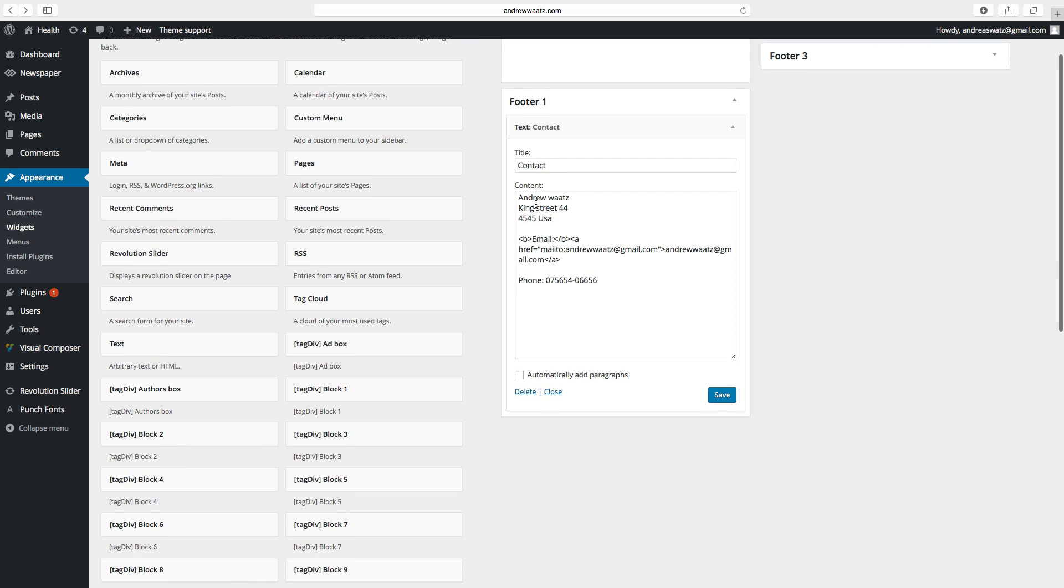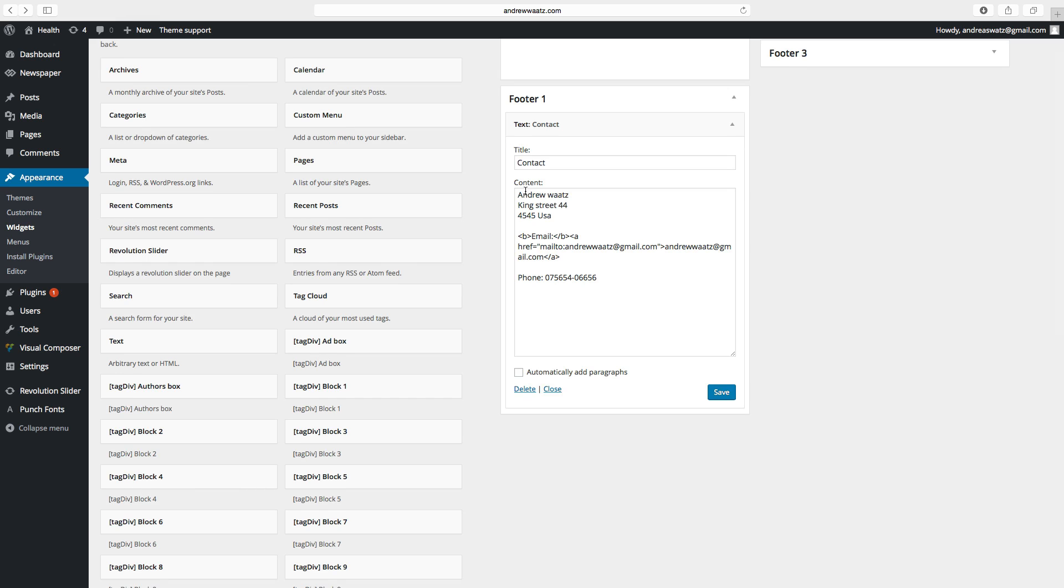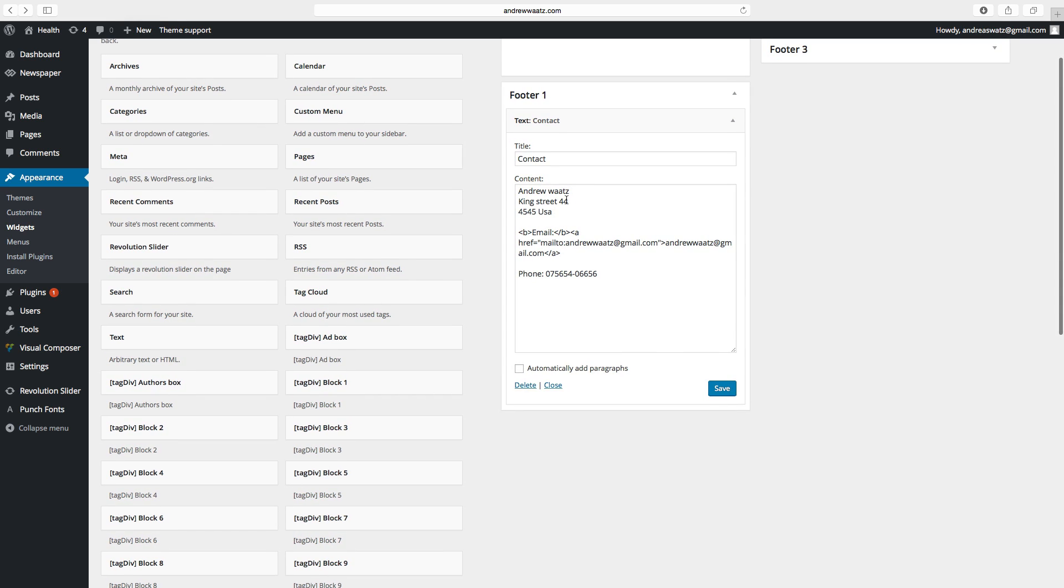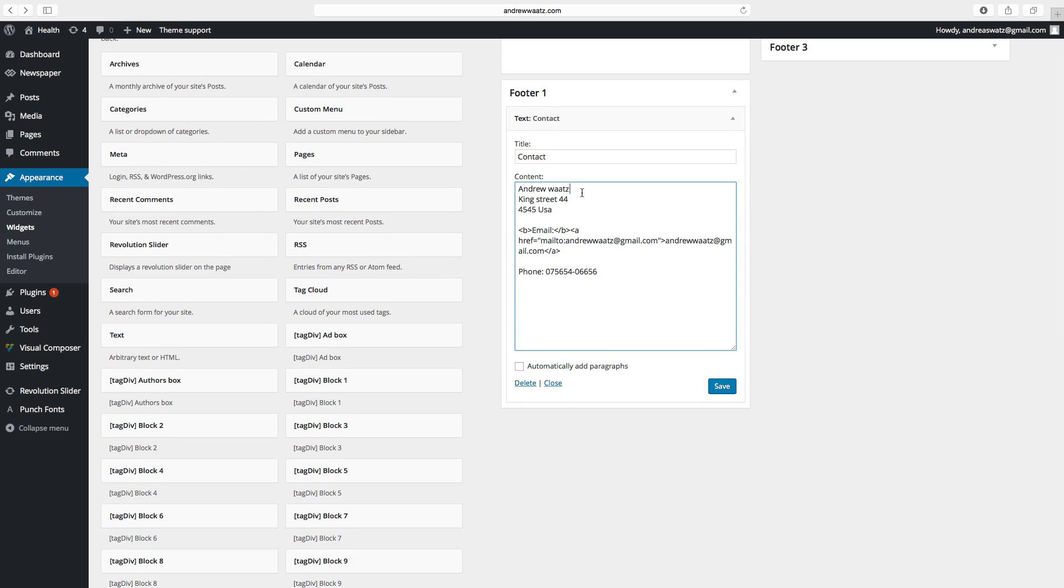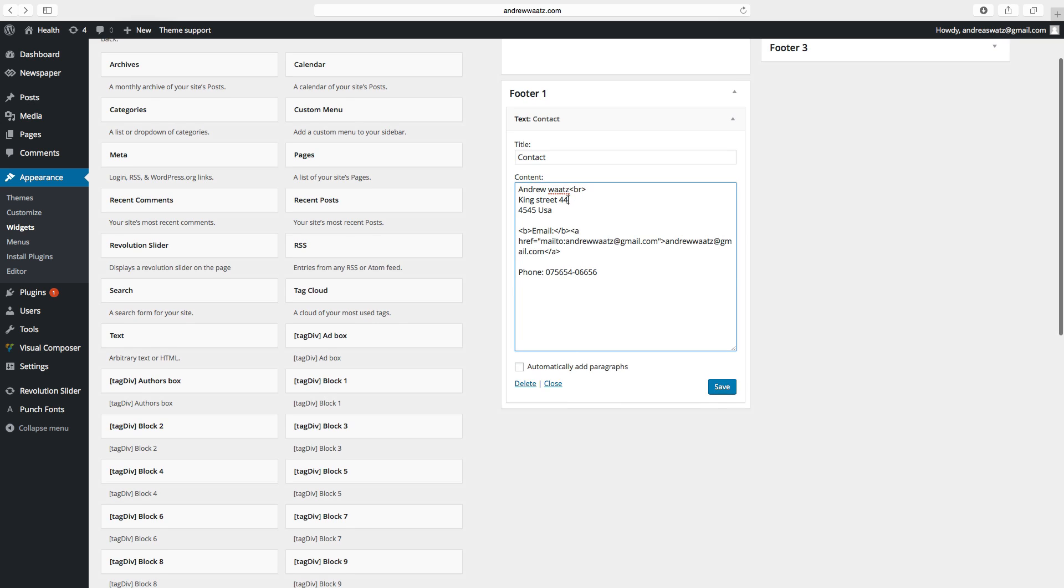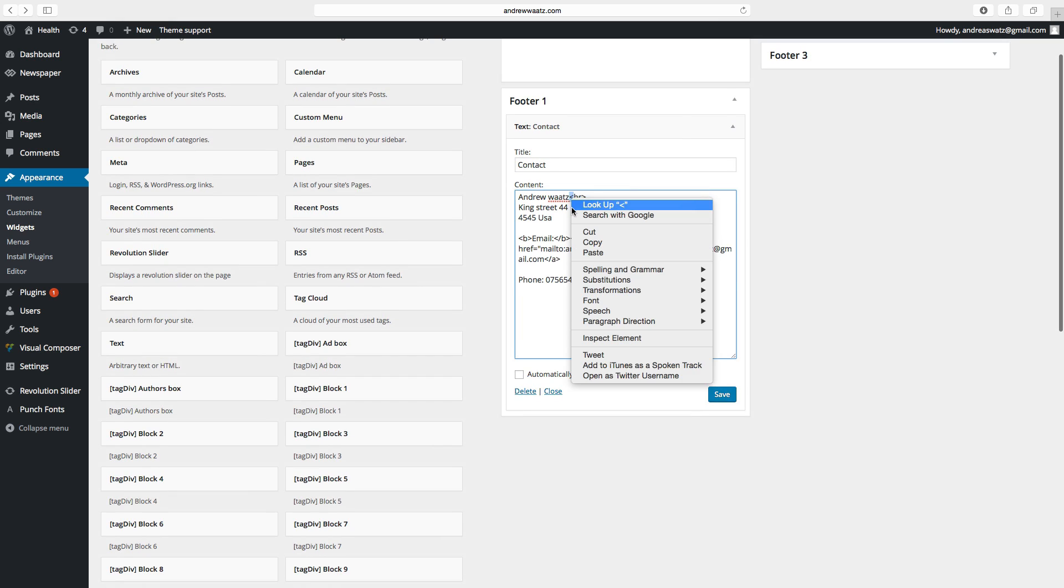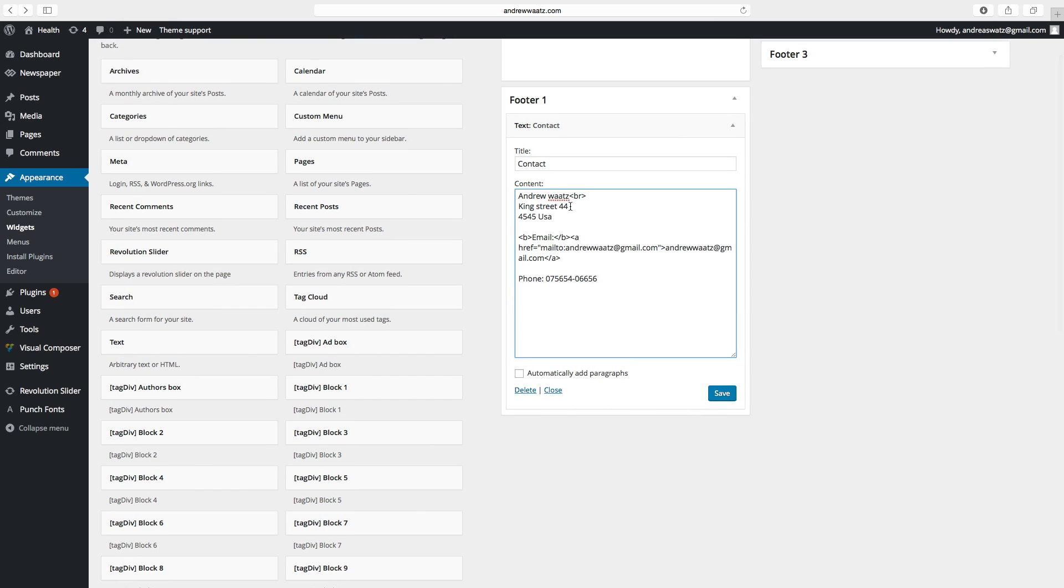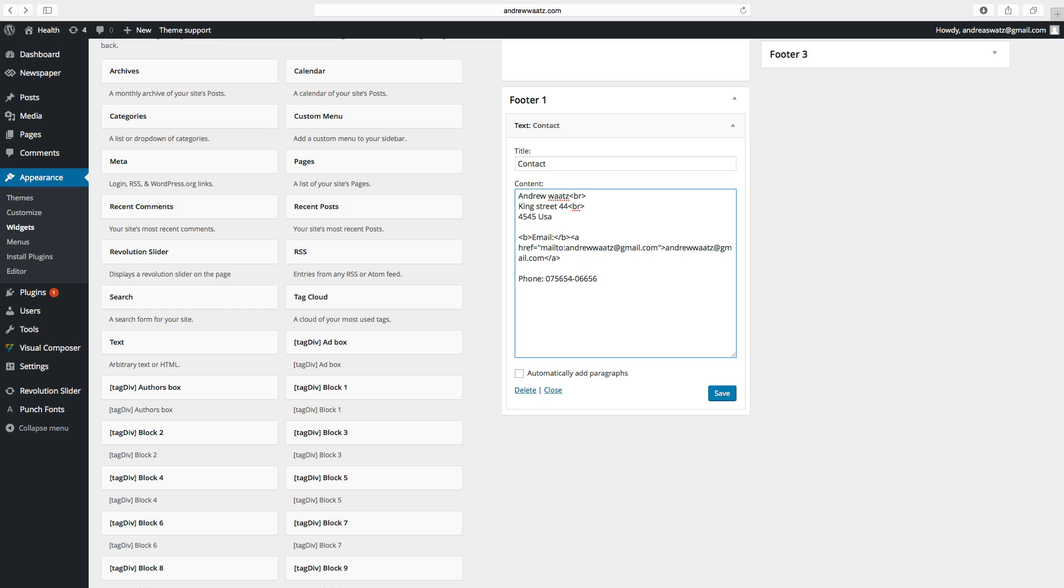And also to have this address lined up you have to type in this keyboard symbol and BR and do the opposite. You can copy this. Paste it after the street address and also here. And also paste it here.